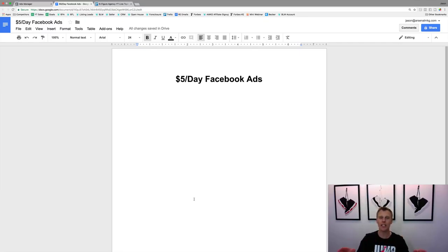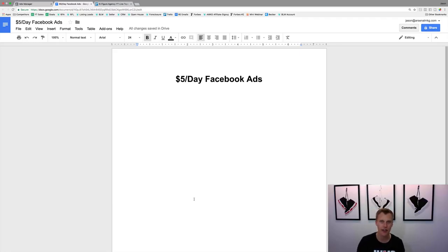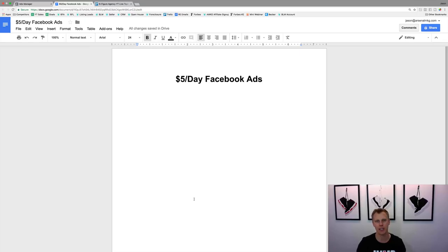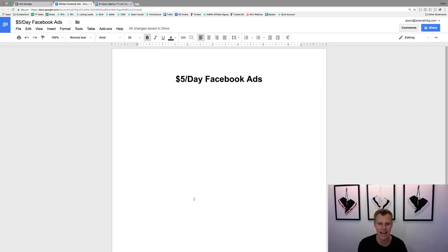Before we dive into this — if you guys comment down below 'Facebook Ads,' I'm gonna send you my Facebook advertising mini course 100% for free, which basically goes through and breaks down some of these different steps in more detail. So just right below this video comment 'Facebook Ads' and I will shoot that on over to you.